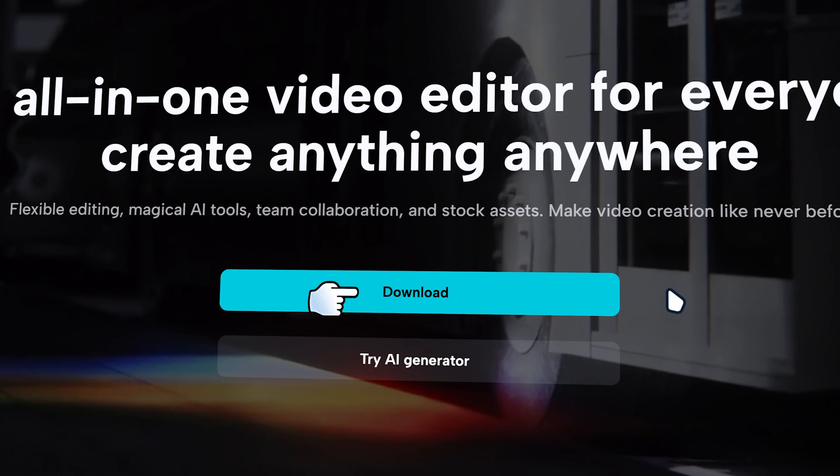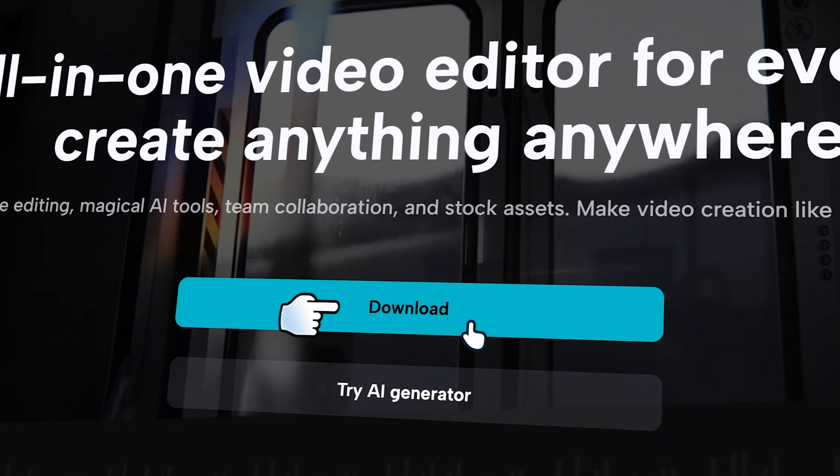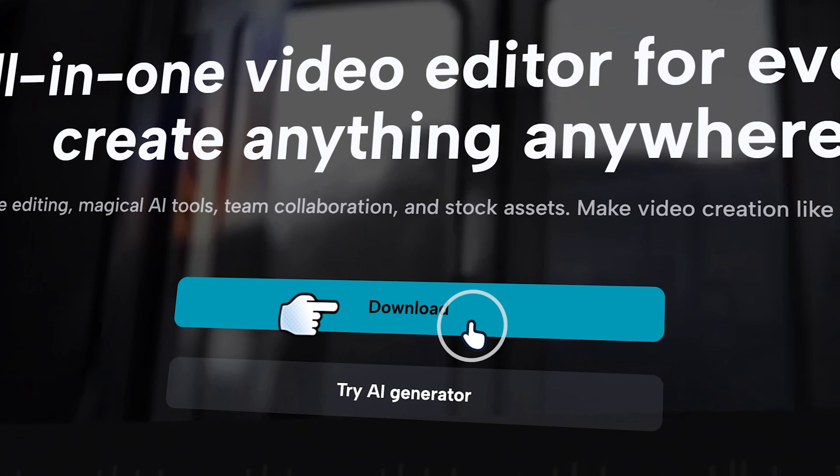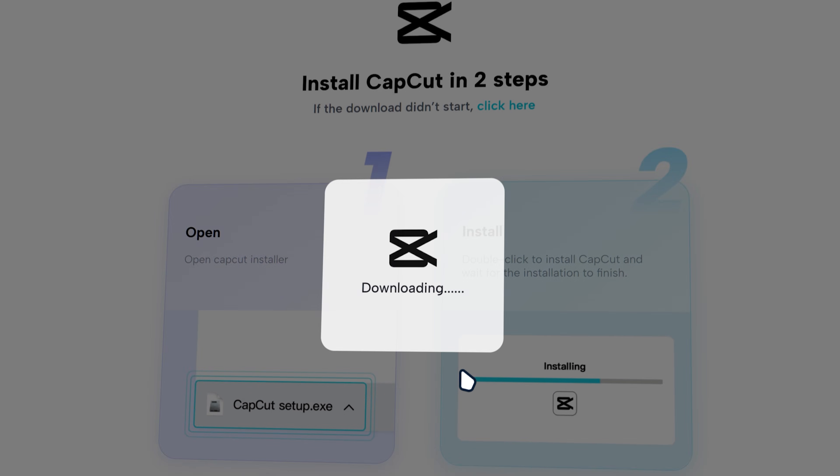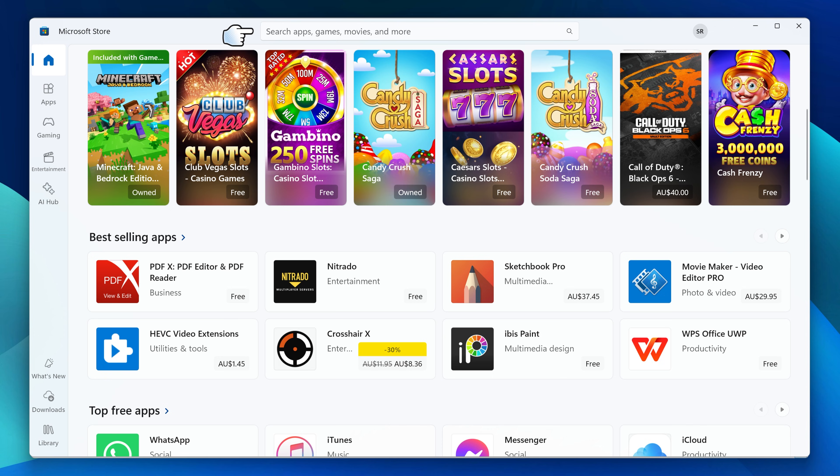So now we're gonna go on the CapCut website. We want to click on the download button over here to download CapCut on PC.